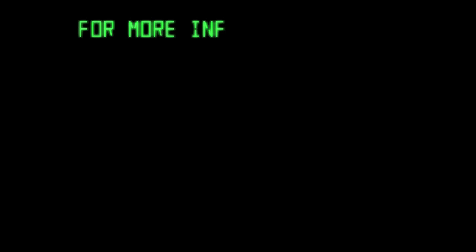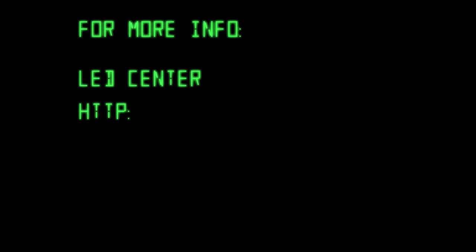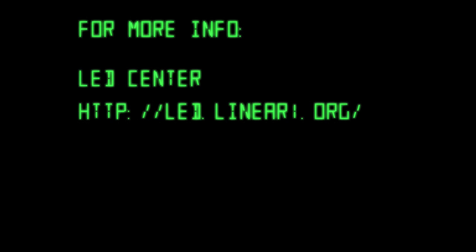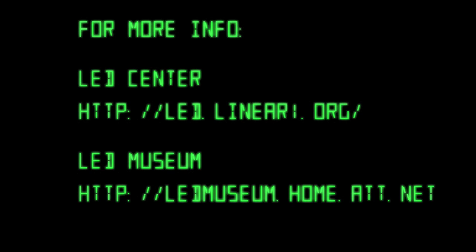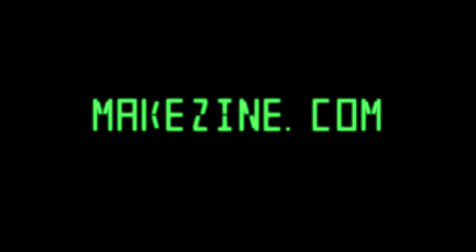For more useful info, check out the LED Center and there's a lot of great history at the LED Museum. For all types of project ideas, info, and inspiration, head over to makezine.com.